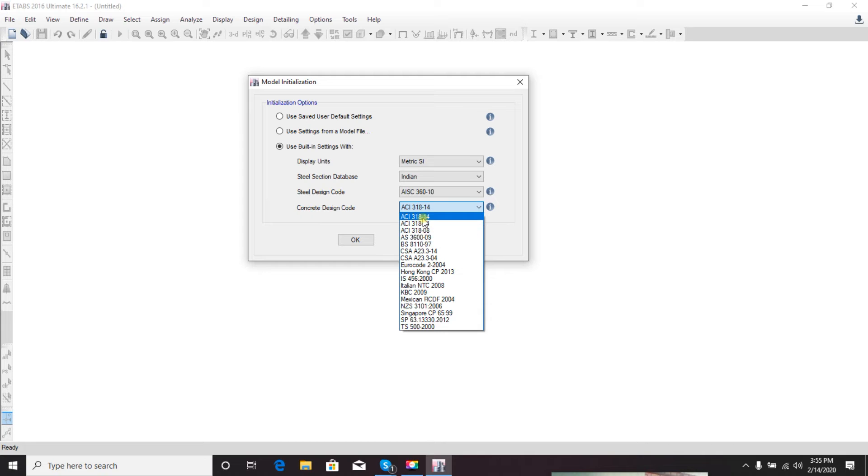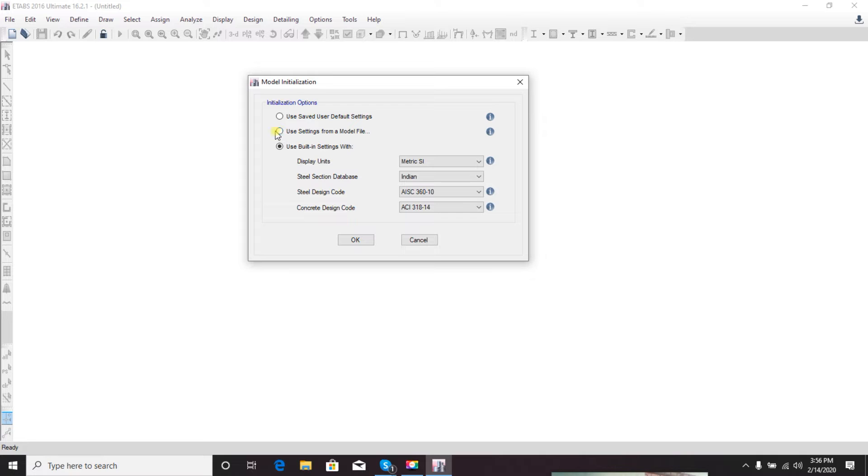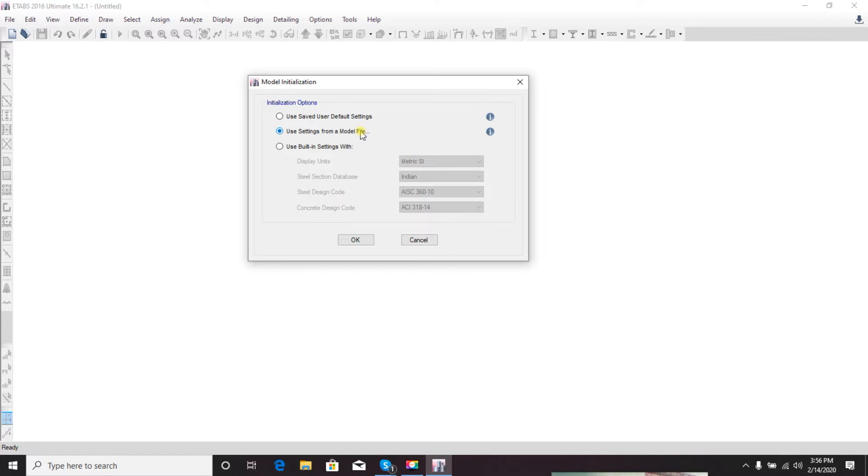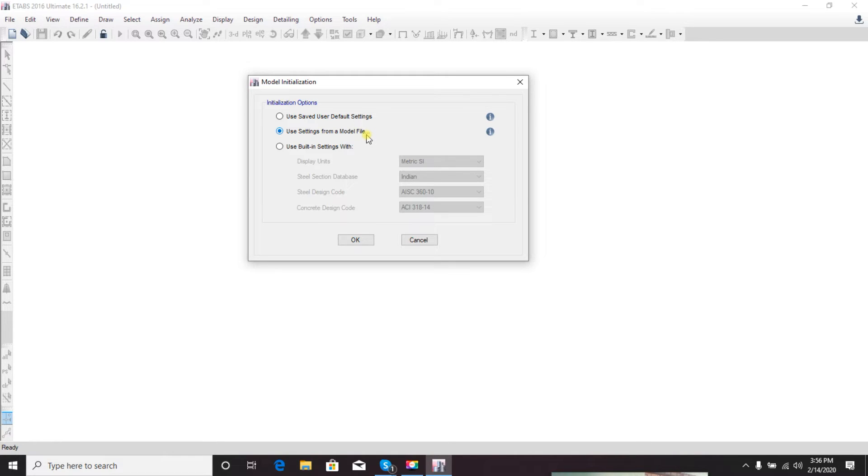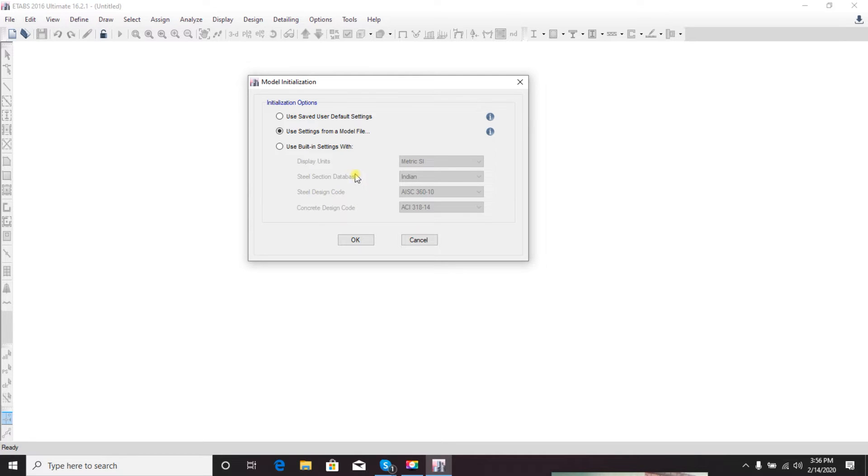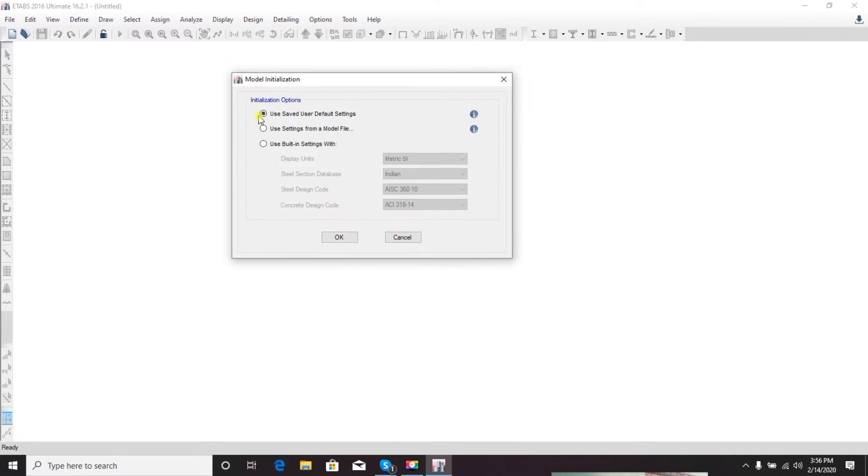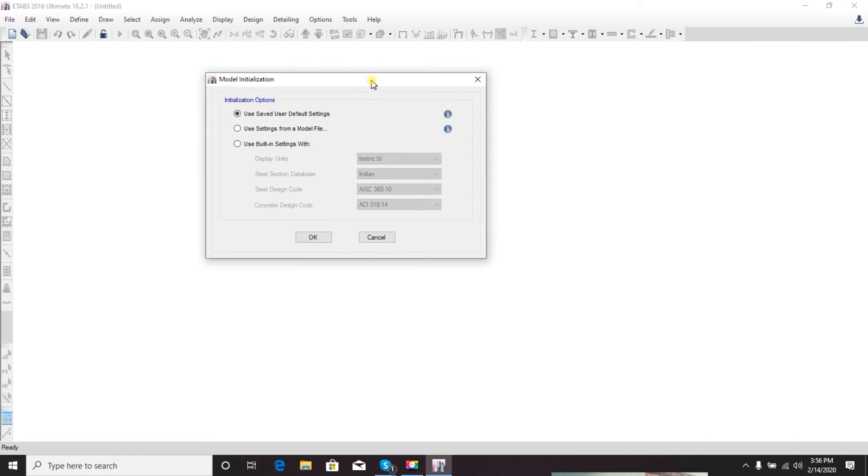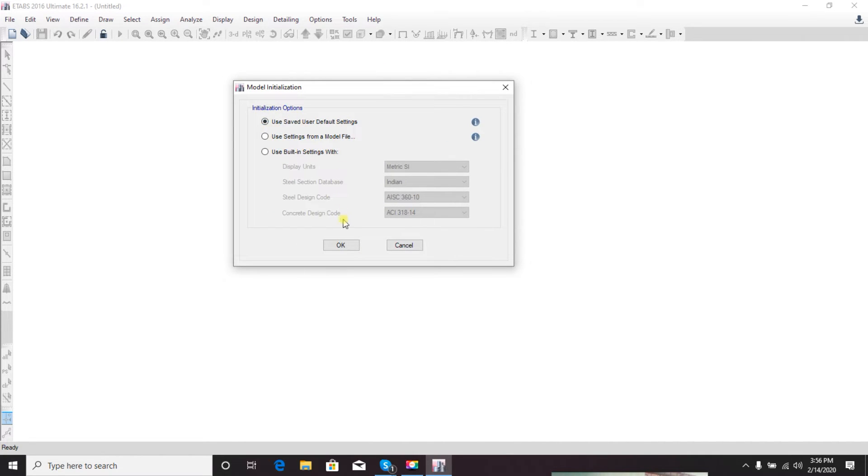In this section, if you click here, you can use settings from a model file. Suppose you've done work in ETABs previously - using this section you can copy the settings, design codes, and everything from there. You click OK and then select that file. I'll show you in my next video. Here is 'use saved user default setting' - every time I will change everything as I need for each work.